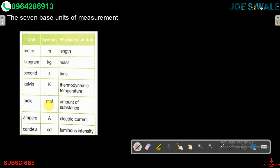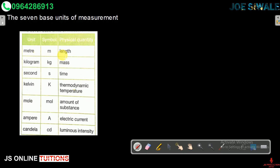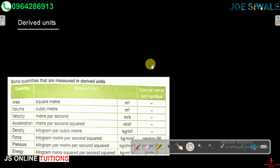These are the seven base units. It is important for you to master these units and their symbols, as they will help us as we continue looking at physics in more detail and other topics. Let us now look at derived units. A derived unit is one which is obtained by multiplying or dividing two or more base units.